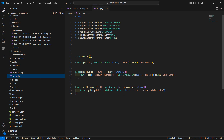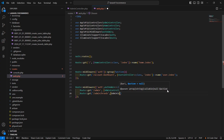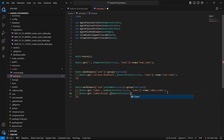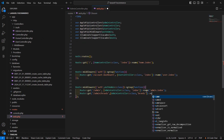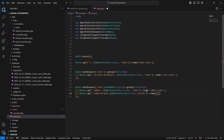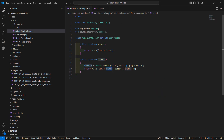Now let's create the route for this function. Go to web.php and inside the admin route group, create a new route: Route::get('/admin/brands', [AdminController::class, 'brands']). Give the route name 'admin.brands'.